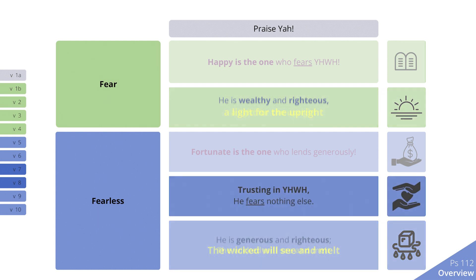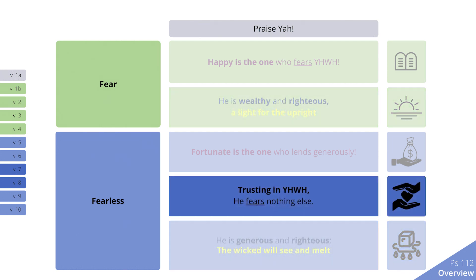The one subsection without a parallel is where the person fears nothing else. This helps identify the central point of the psalm: the one who fears the Lord will fear nothing else.